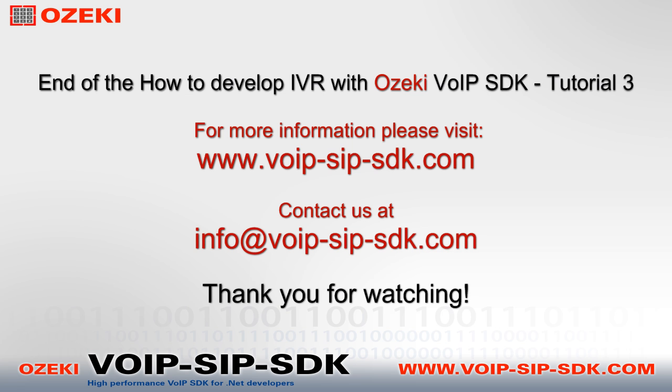For more information, please visit www.voip-sip-sdk.com and you can contact us at info at voip-sip-sdk.com